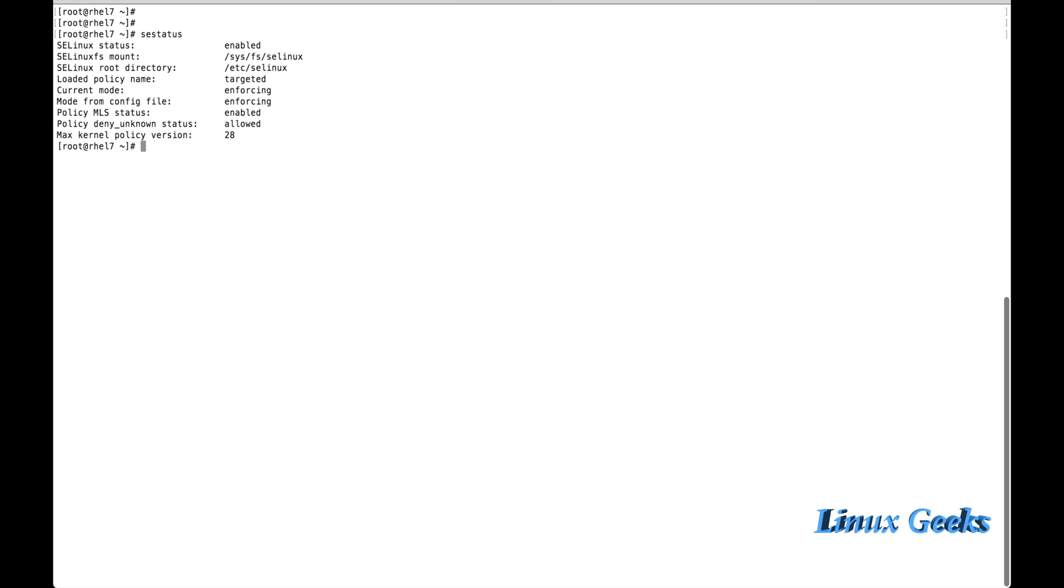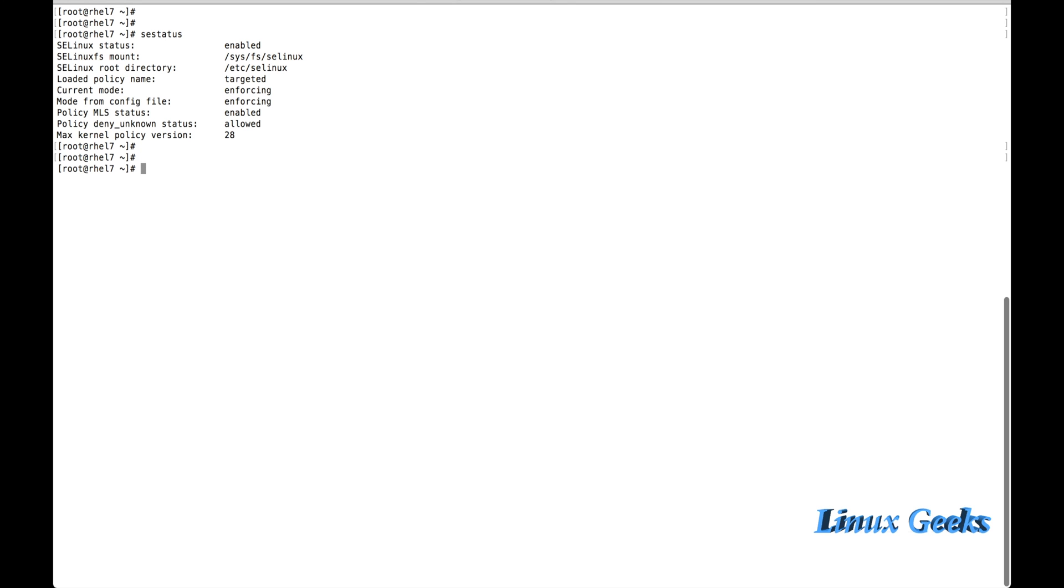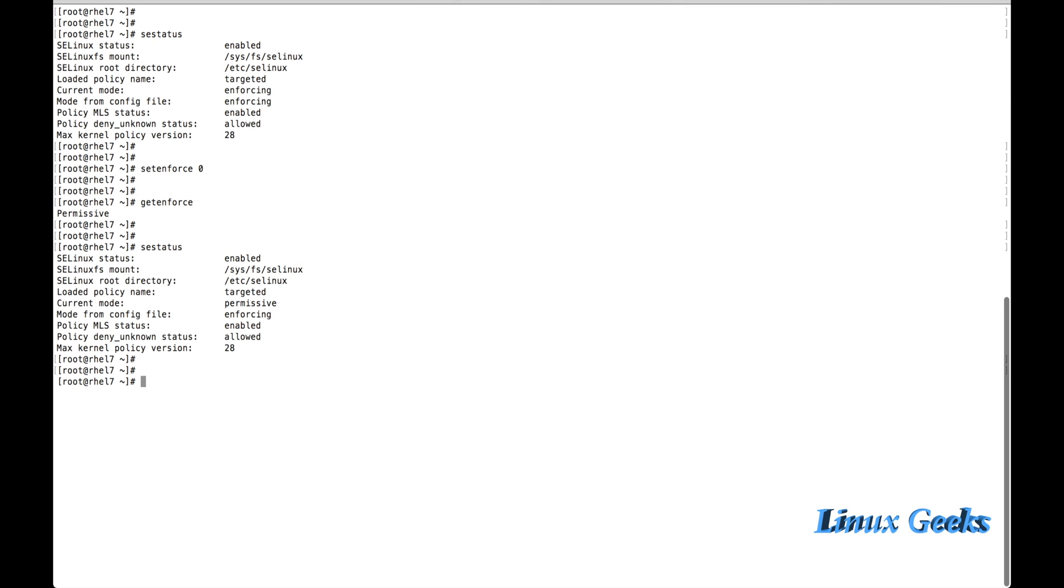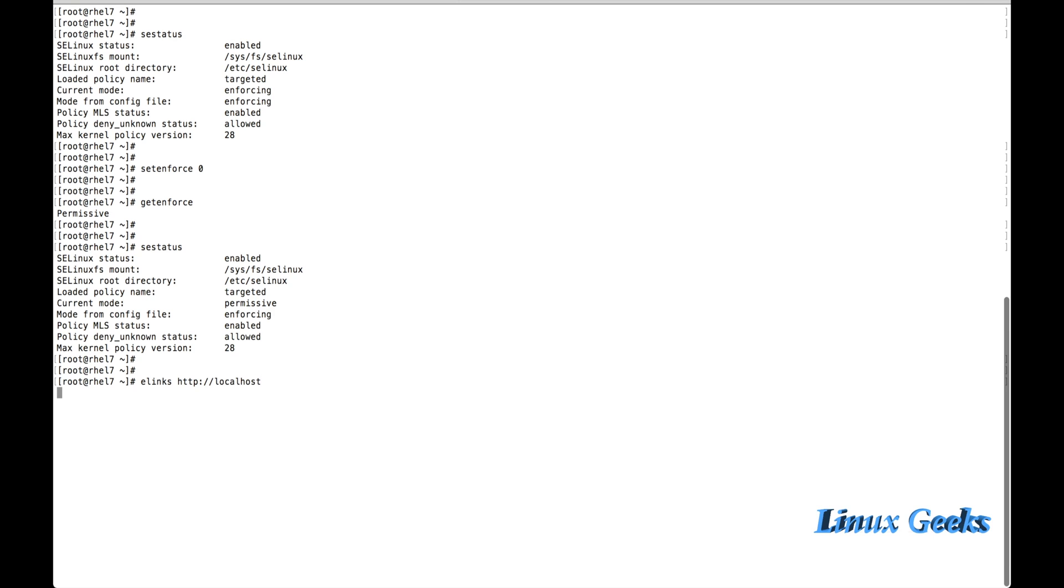SELinux was enabled and in enforcing mode. So I am going to set enforce 0. And getenforce. It's in permissive mode now. SE status. Now let me try http://localhost. Our web has been worked. This is the default root I have defined. It's coming from the default document root which we have defined. Welcome to geeklinuxweb.